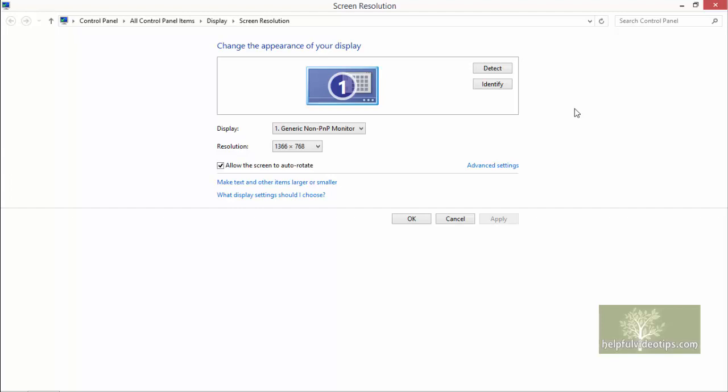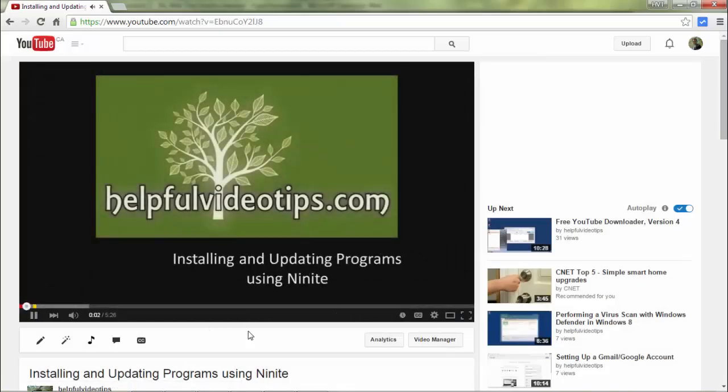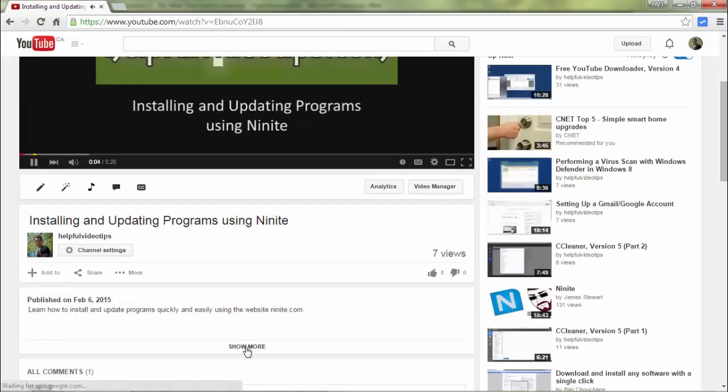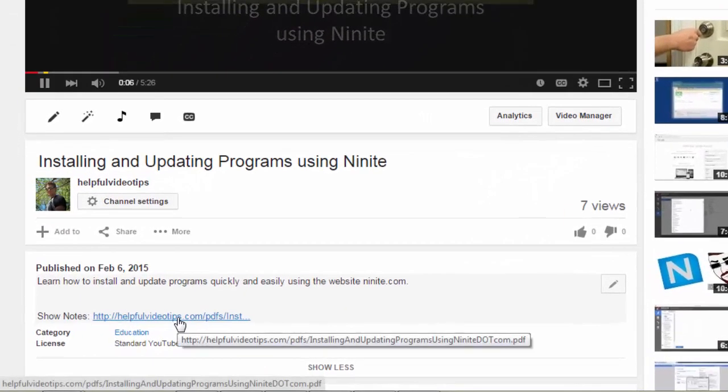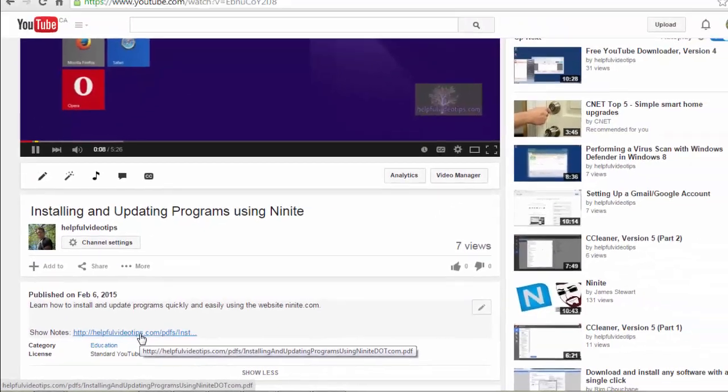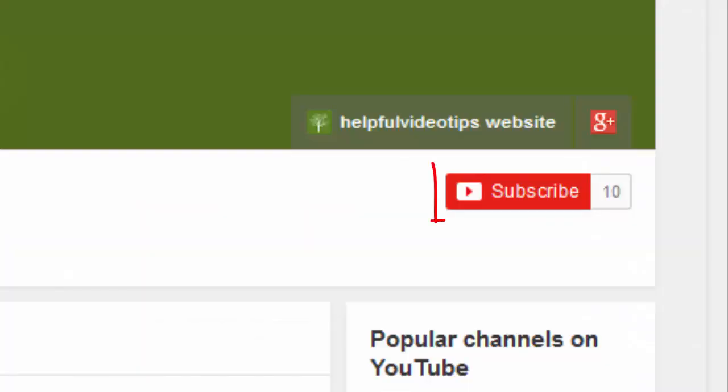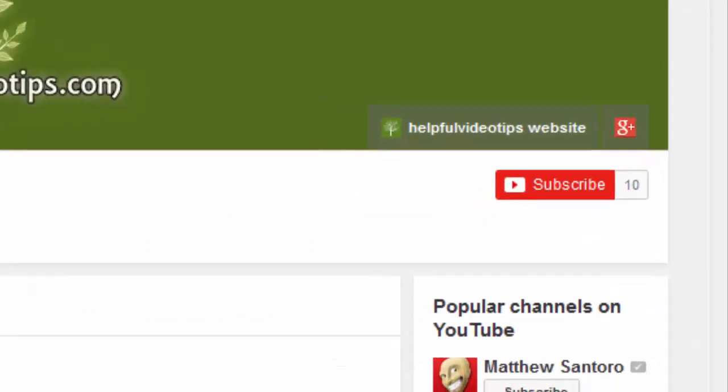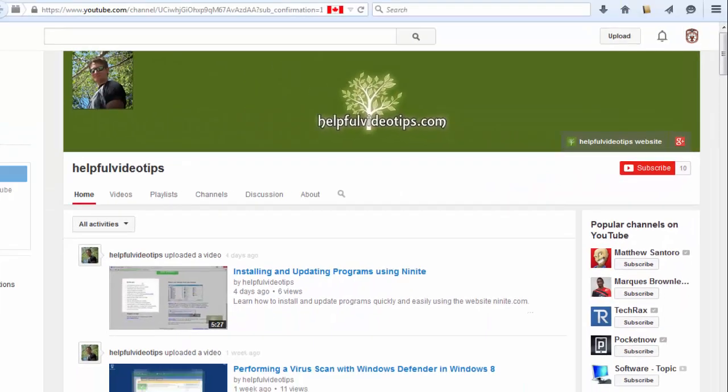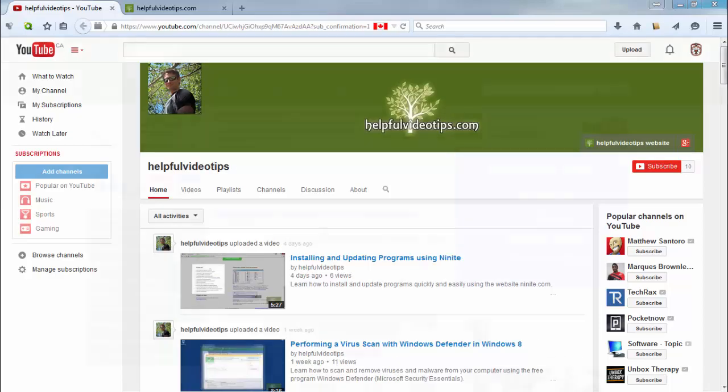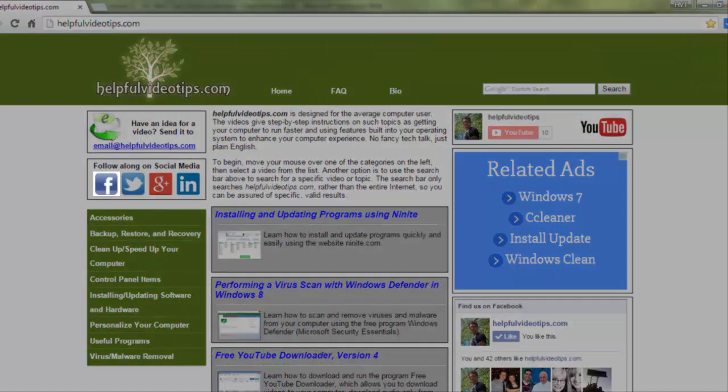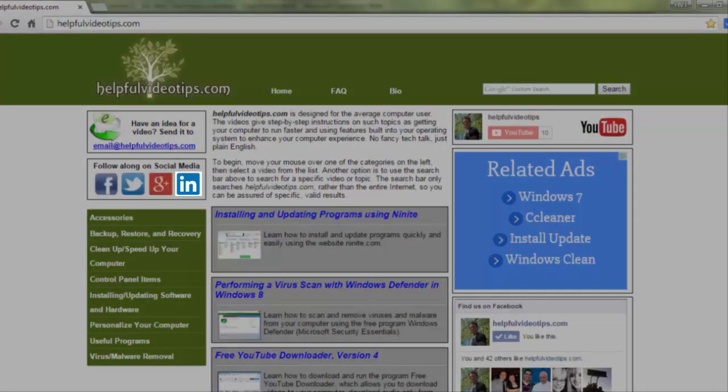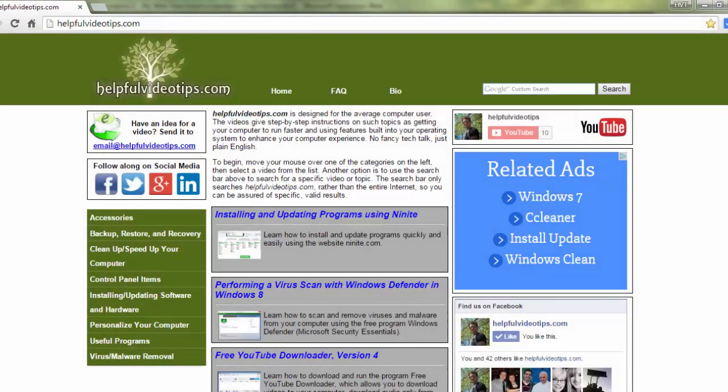In this video, we reviewed the various options in the Screen Resolution tool. The show notes for this video are available by clicking the link below the video. Please help to support HelpfulVideoTips.com by subscribing to this YouTube channel and visiting HelpfulVideoTips.com to follow along on social media. I'm Tom Sutton. Thank you for watching.